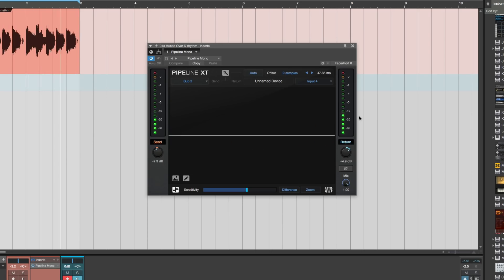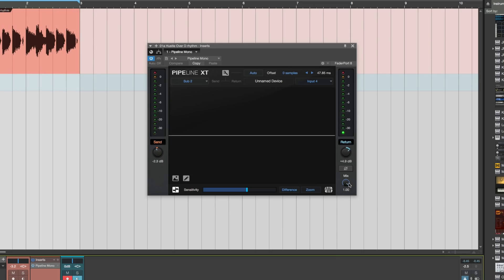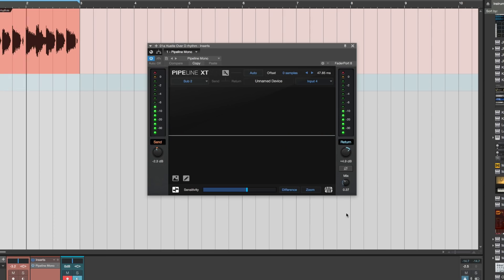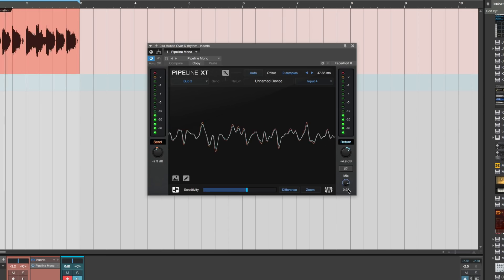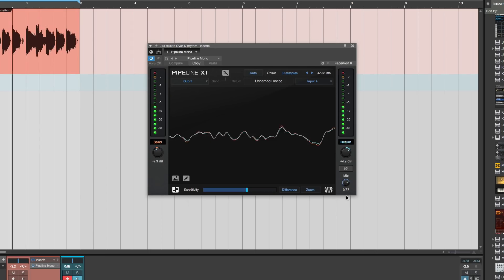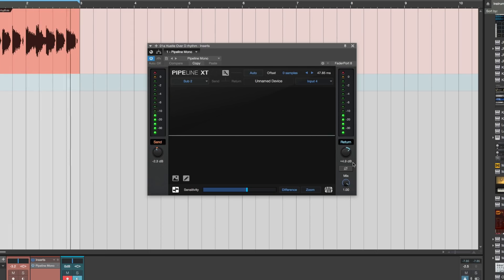Now the great thing now is that we can go in and we can mix it, we can do parallel compression for example. That's very, very cool.